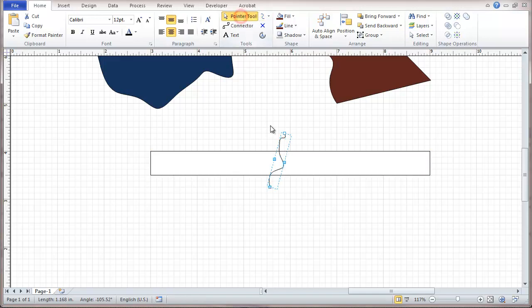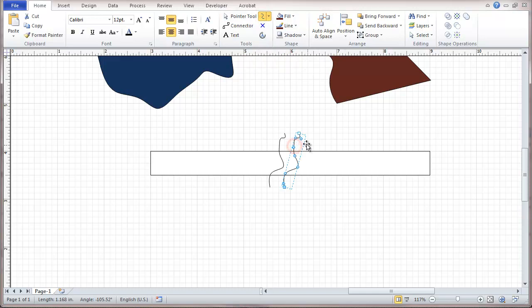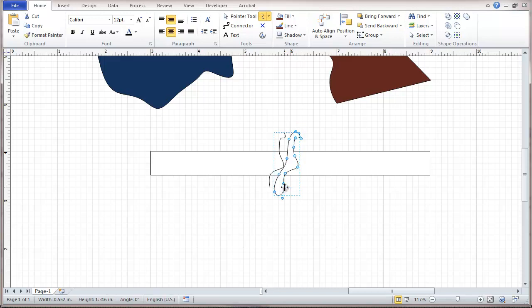And taking that same line, just dragging it down a little ways, and then completing the line, making the object like that. And the same thing with the other line.